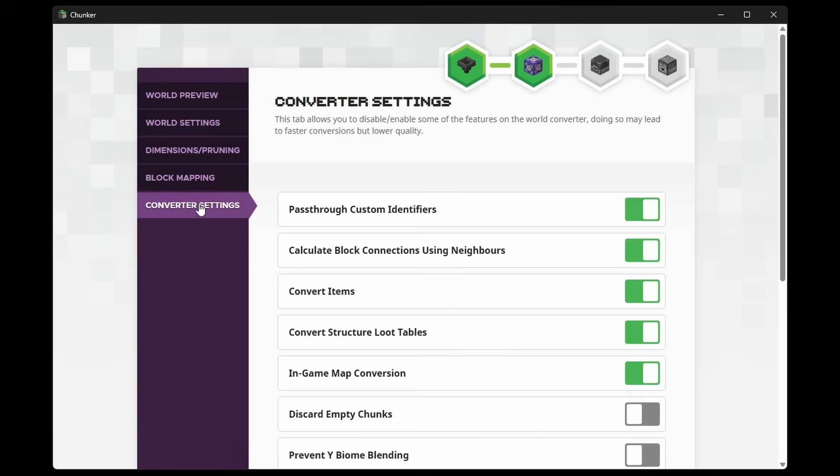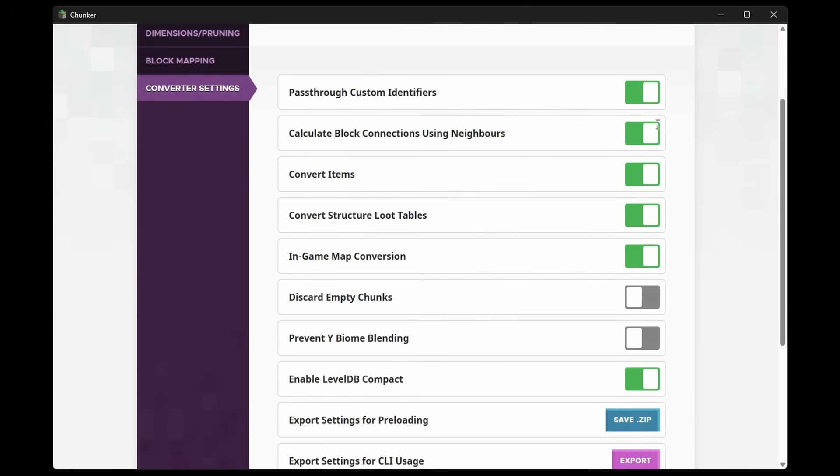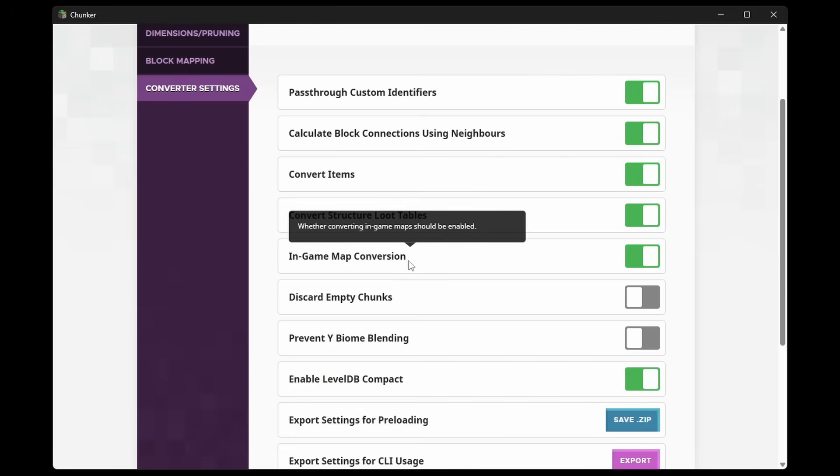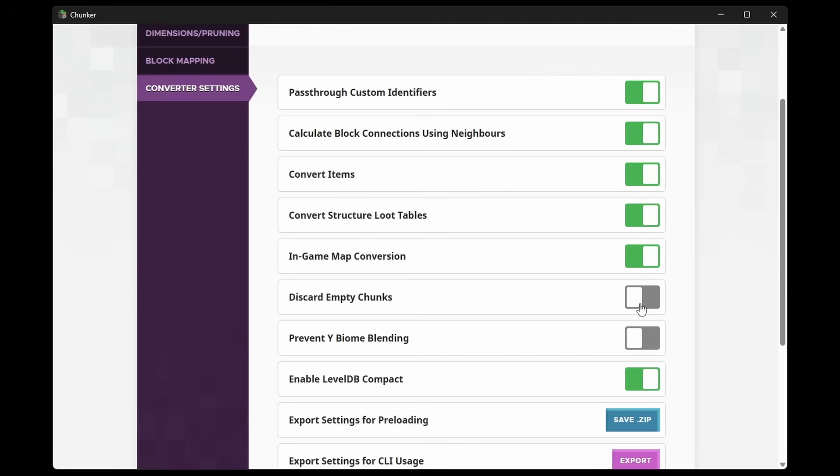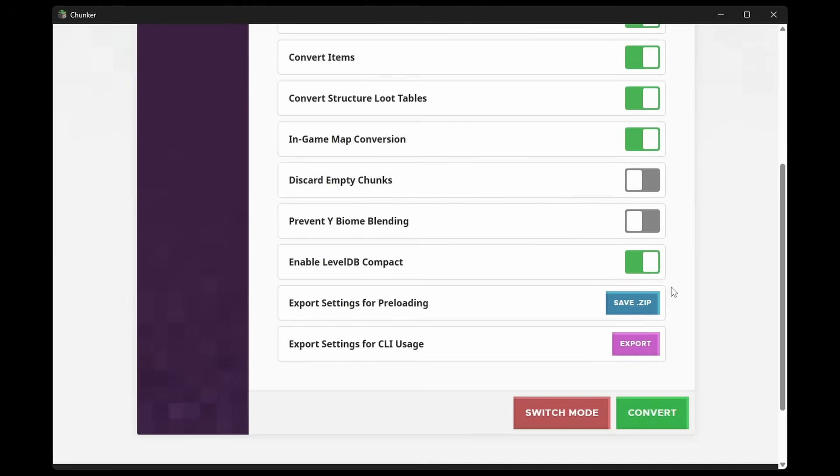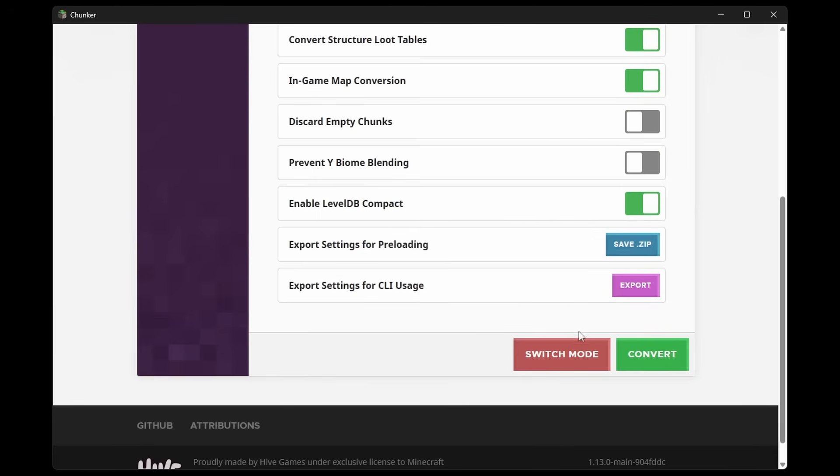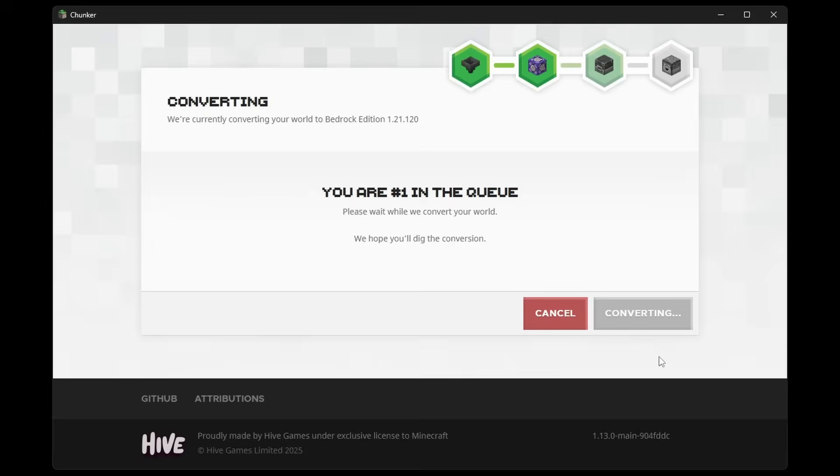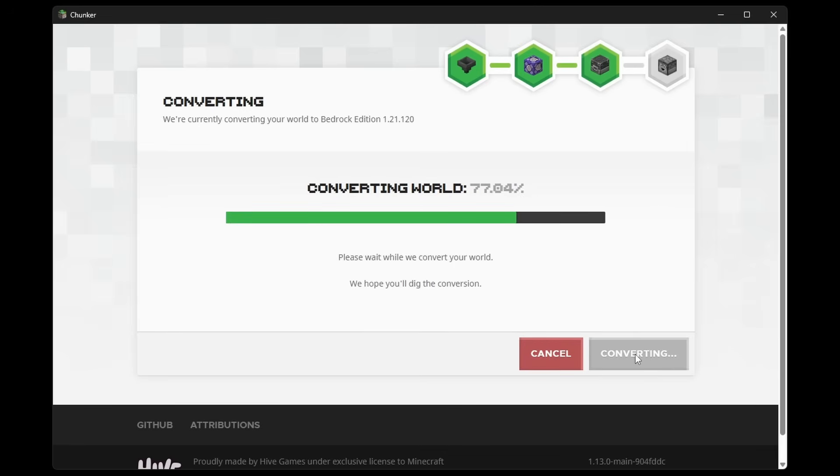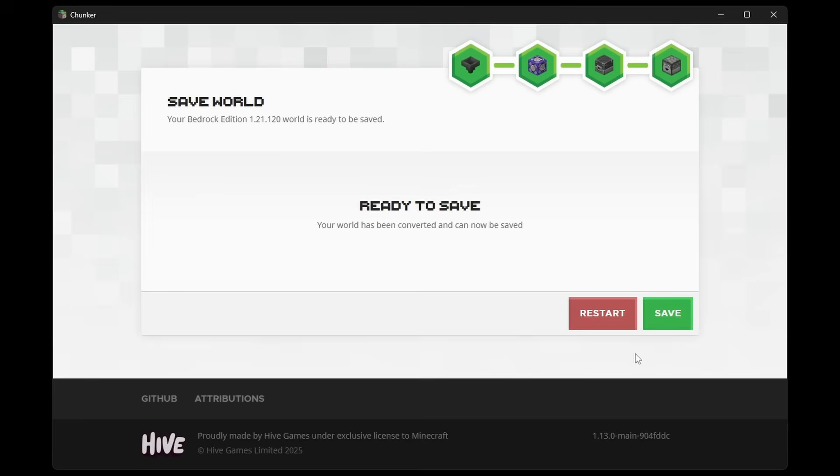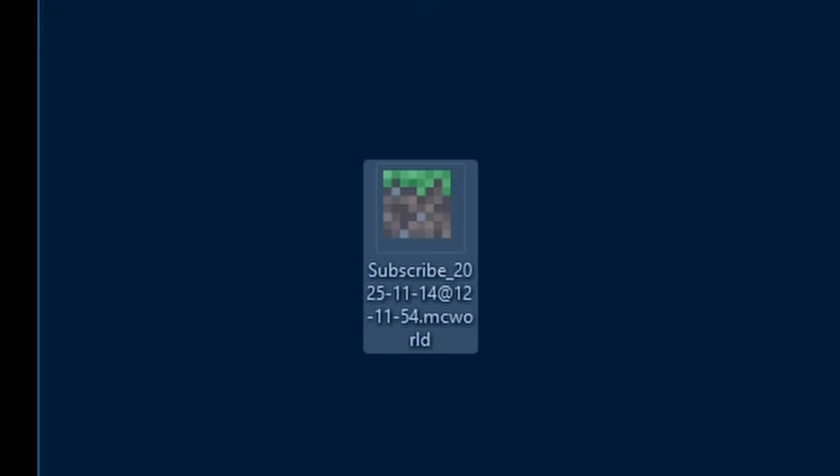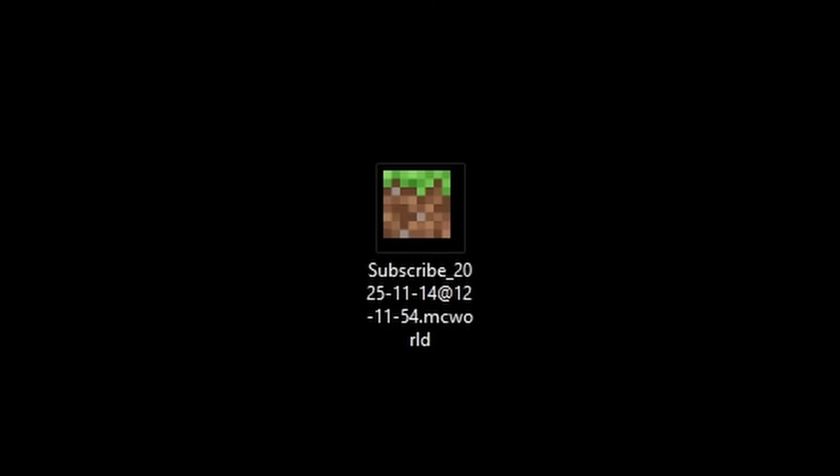And then next we got the Converter Settings. And over here we just have a whole bunch of things we can switch on and off. Like structure loot tables and in-game map conversions. And discarding empty chunks if we want that, yes or no. Stuff like that. If you need one of these things, you will know. And then after we're done with all of that, we can simply click on Convert. It is gonna do its thing. And after like 10 seconds, it will be ready to save. So we can click on Save. It will allow us to choose a location. And there we go. Our new Subscribe World is now here.